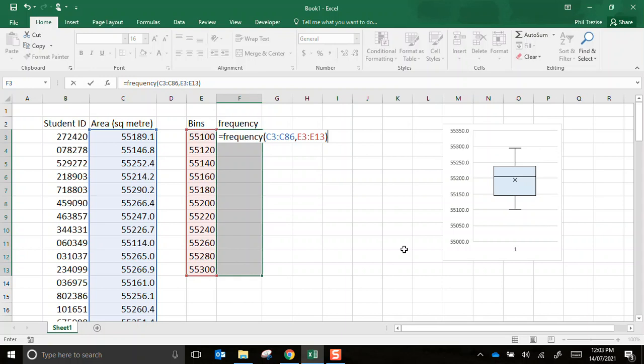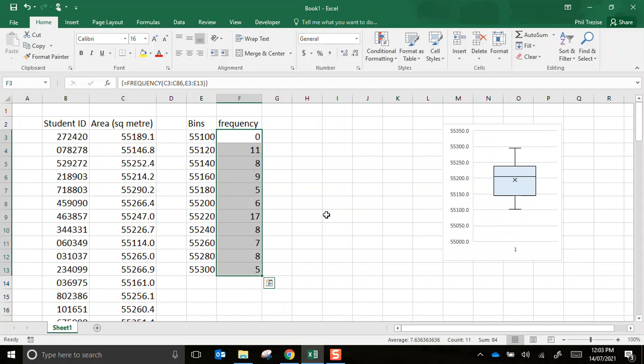Now this bit is most important. If I want that frequency formula to go into all of the grey highlighted cells I have to press control, shift and then enter. And there they are. Those are the frequencies. There were zero values between 55,100. But between 55,100 and 120 there were 11 values. So that's how it's working.